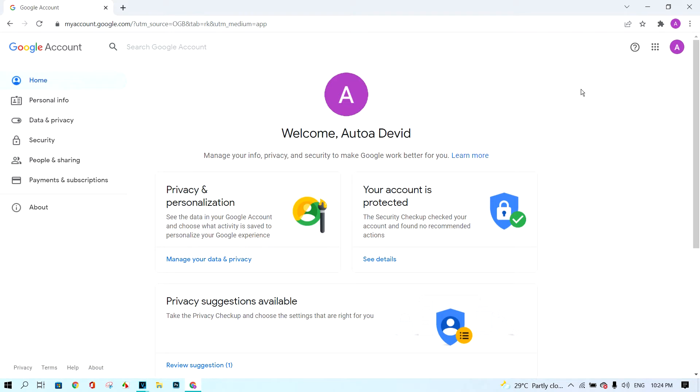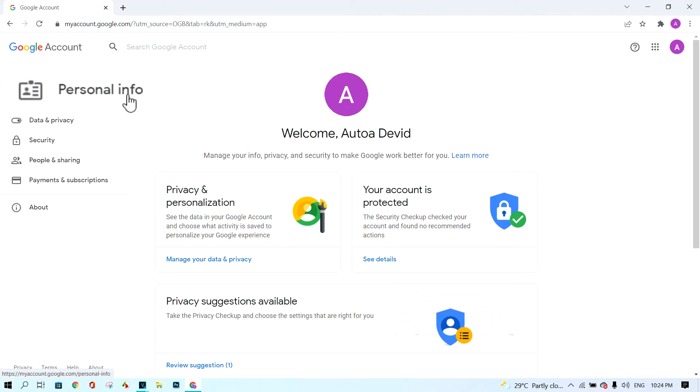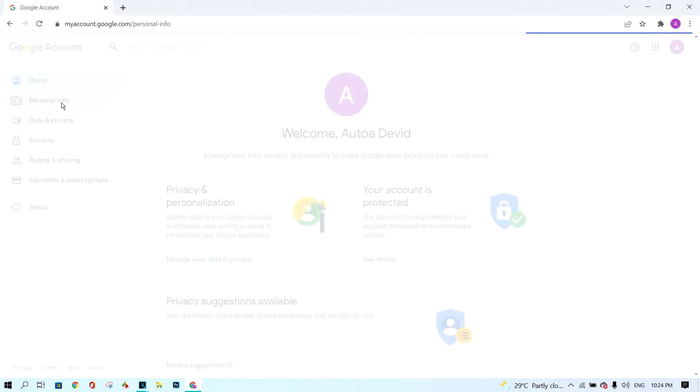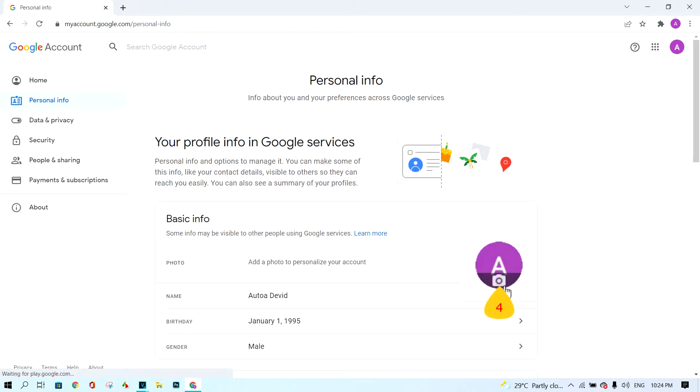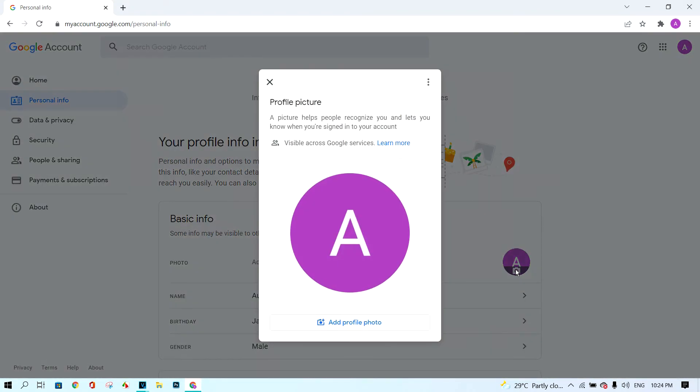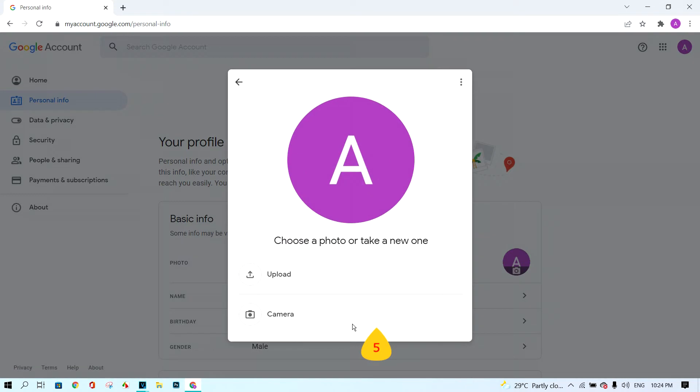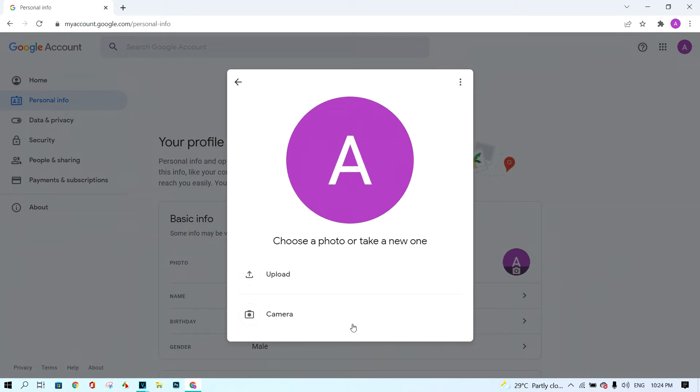Click personal info button. Click on profile. Next, click on add profile pictures.